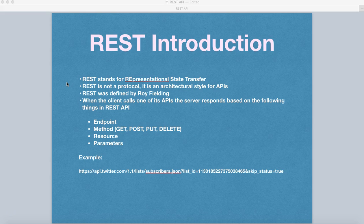You need to understand that SOAP is a protocol, but REST is an architectural style and it's not a protocol.